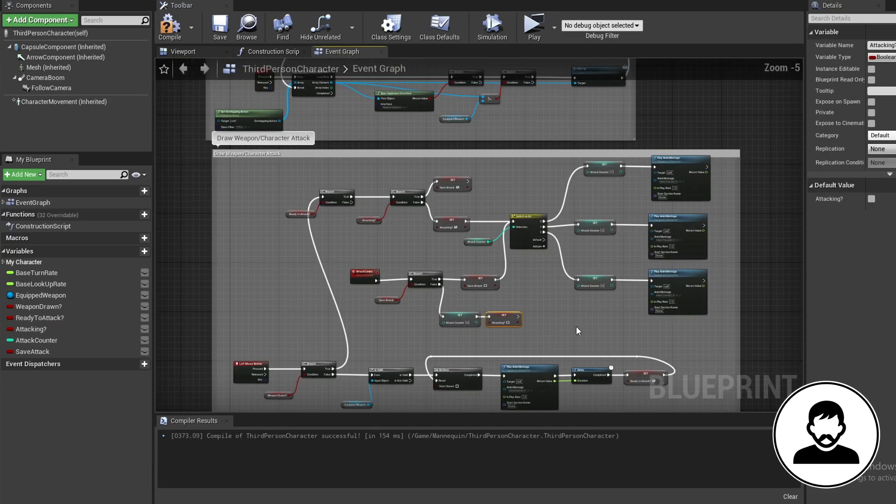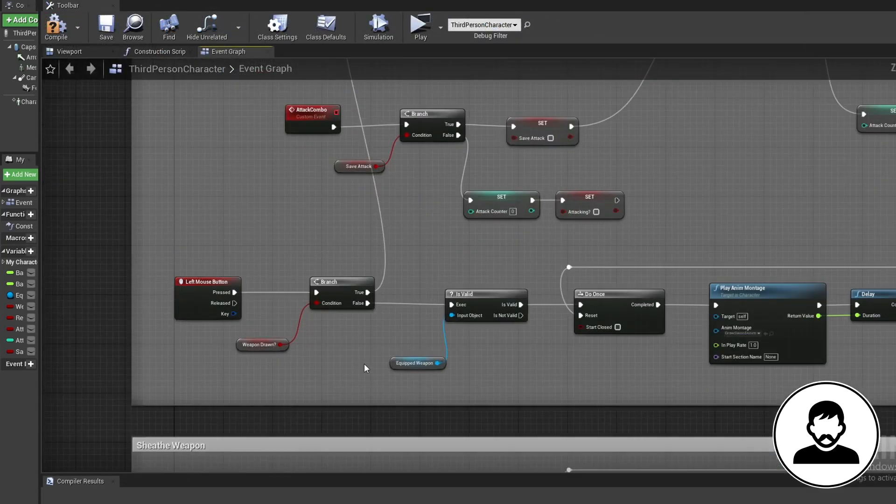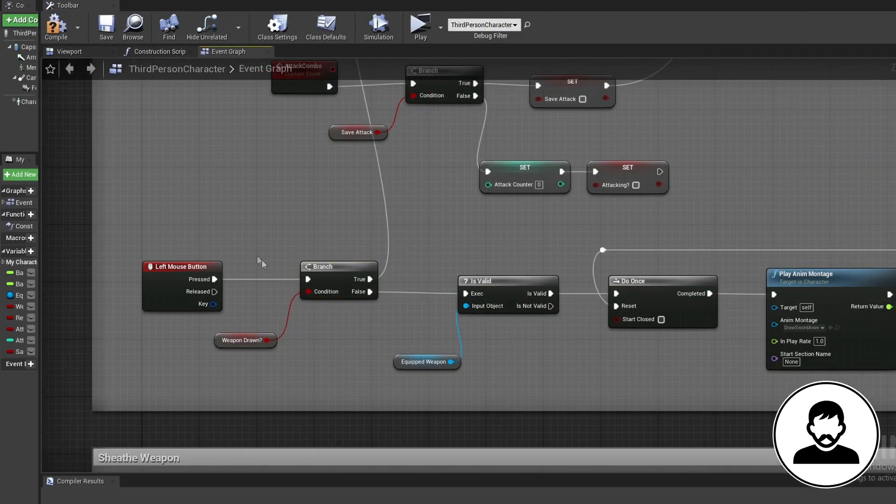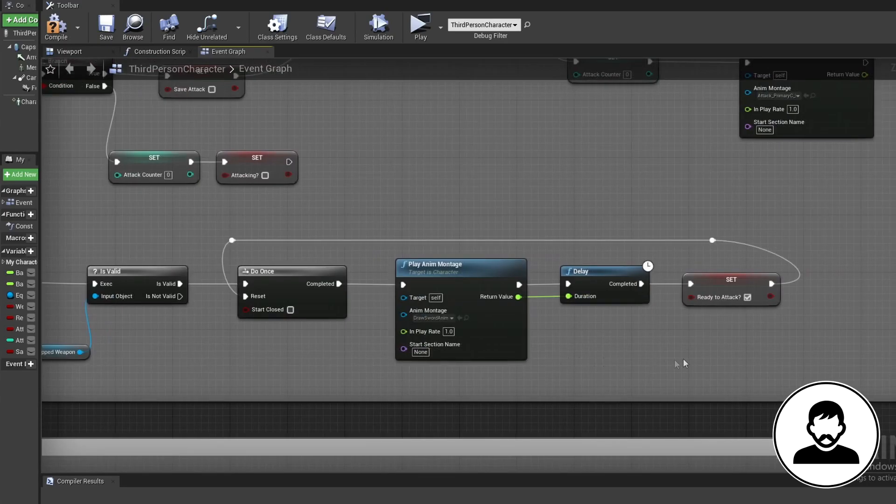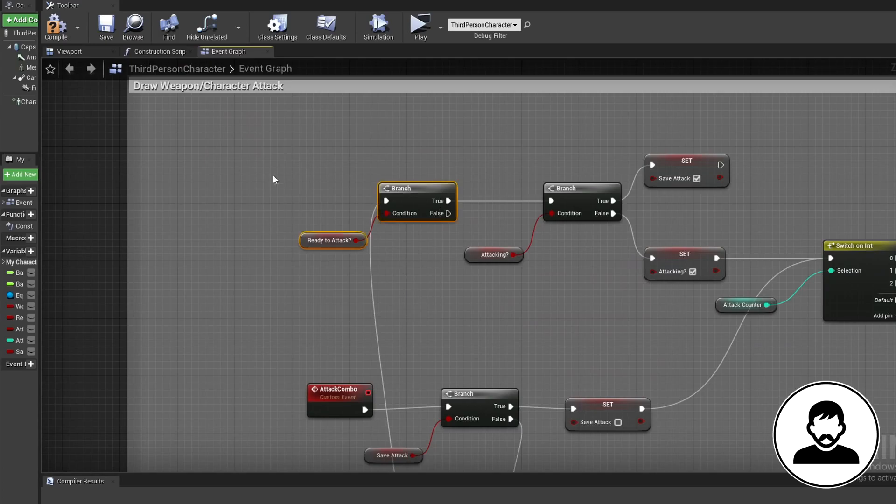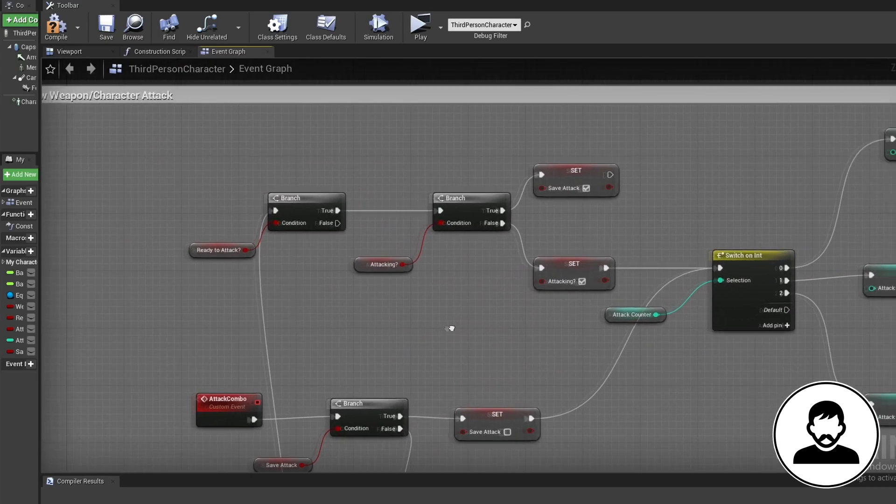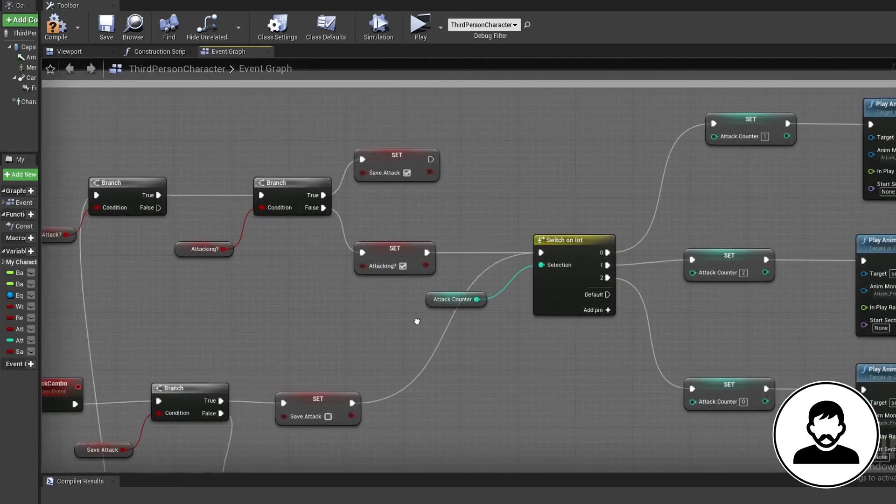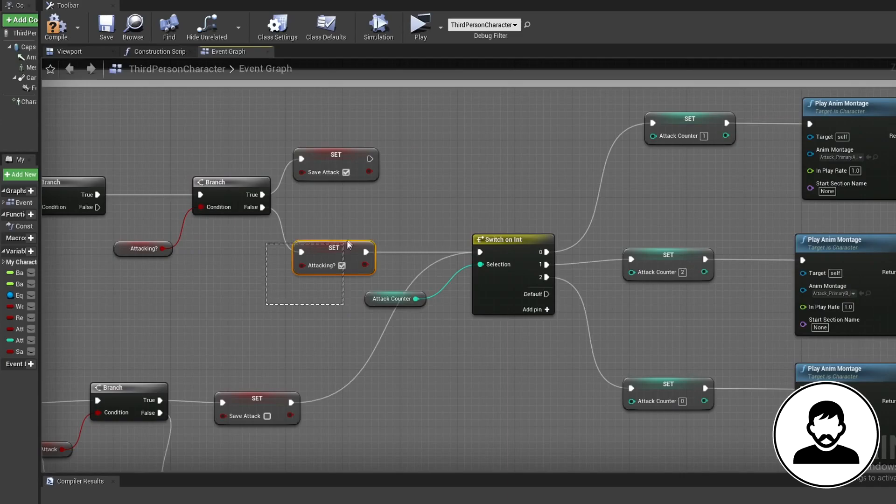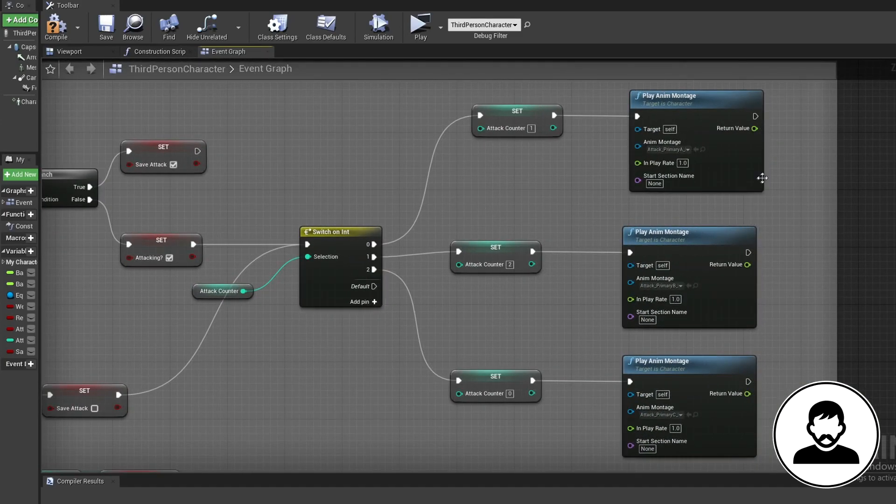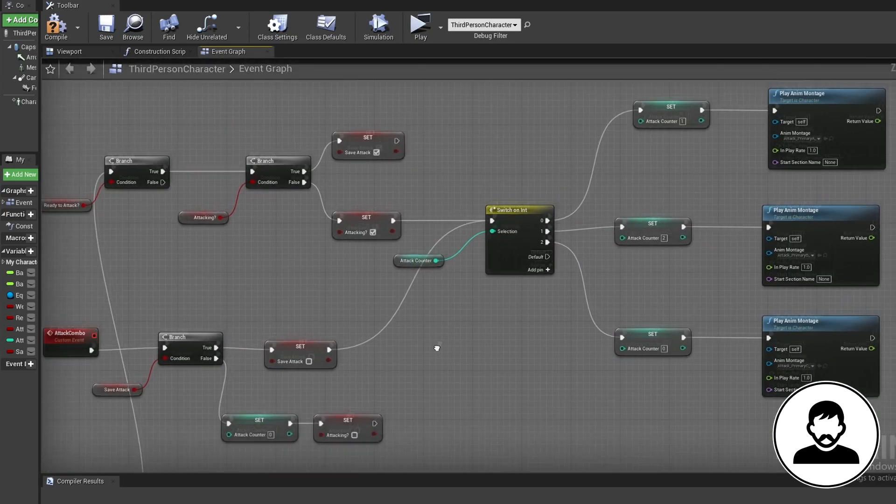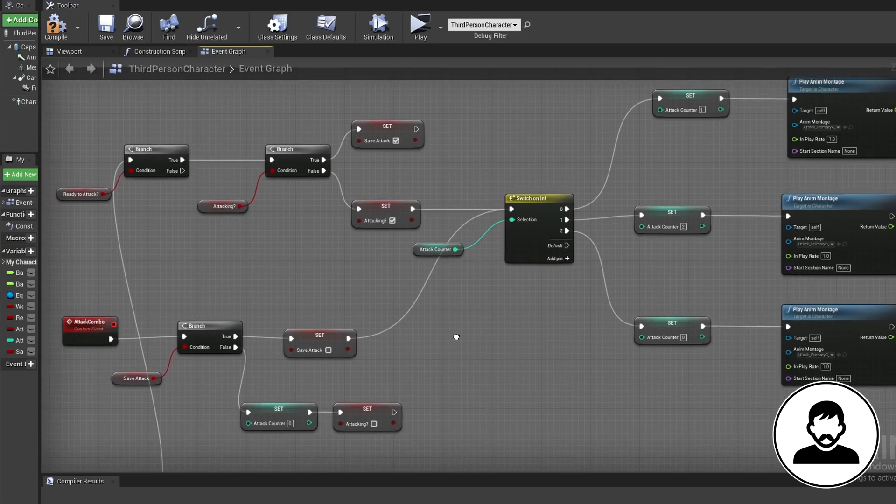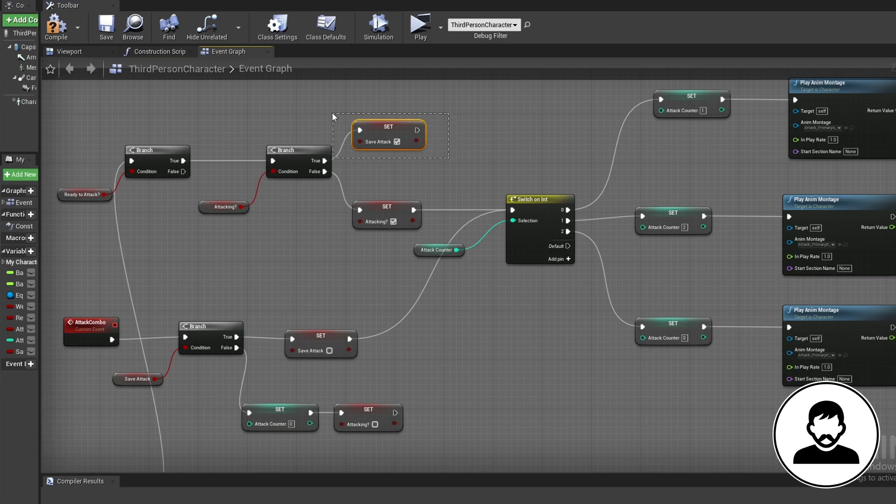So what are all these nodes doing? First we're checking if our weapon is drawn, then we're checking if the animation drawing the weapon is finished and we're ready to attack. Then we're checking if we're already attacking. If we aren't already attacking, we're gonna set attacking to true and play an animation depending on our attack counter, then plus one to our attack counter afterwards. Now we fired off our first attack and set attacking to true, our left click is only responsible for telling the program we want to continue our attack combo.